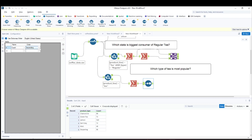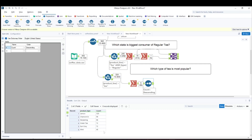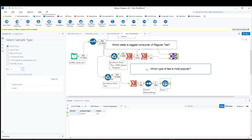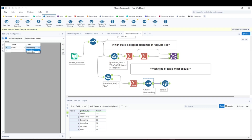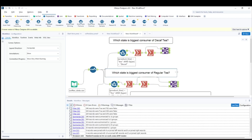I want only the top result, not all five varieties. I'll use a Sort tool in descending order to arrange from highest to lowest count — lemon comes to the top. Then I'll use the Sample tool and select the first one row. The result: lemon is the most popular tea. Alternatively, you could sort ascending and use the last one row.